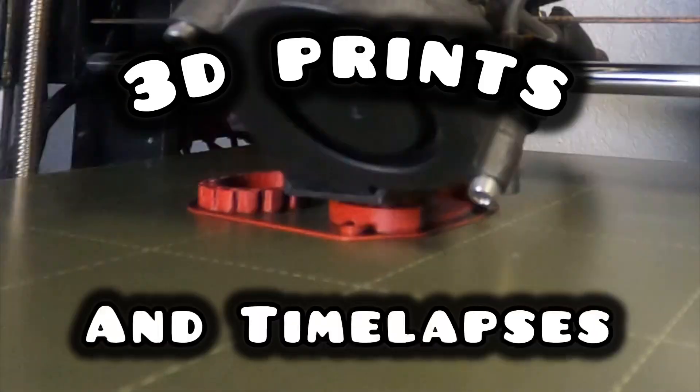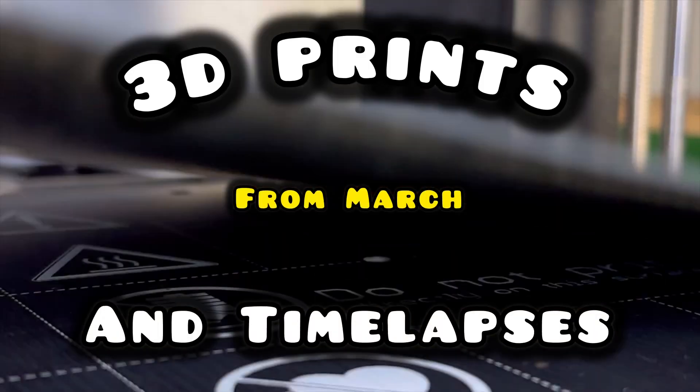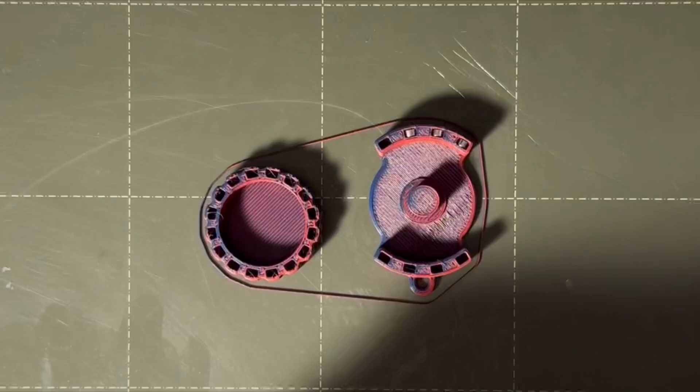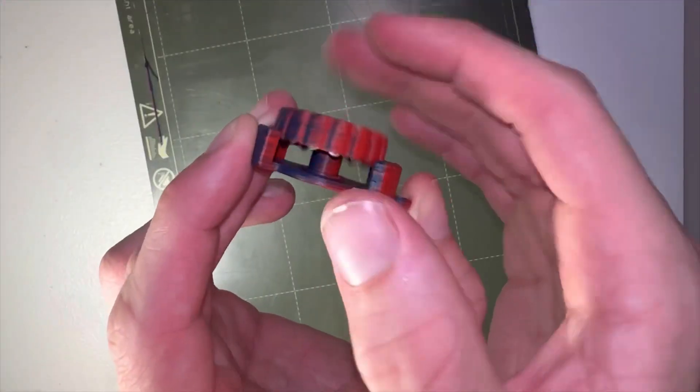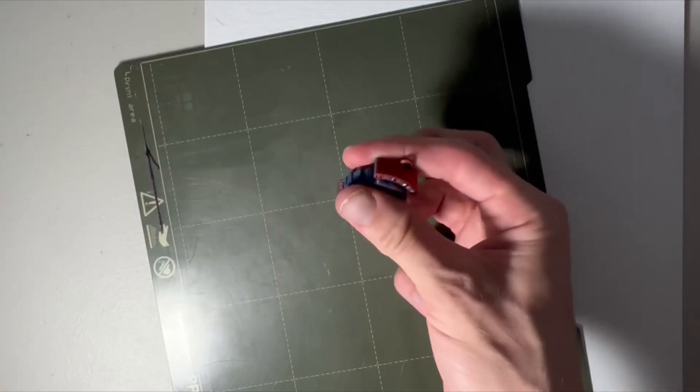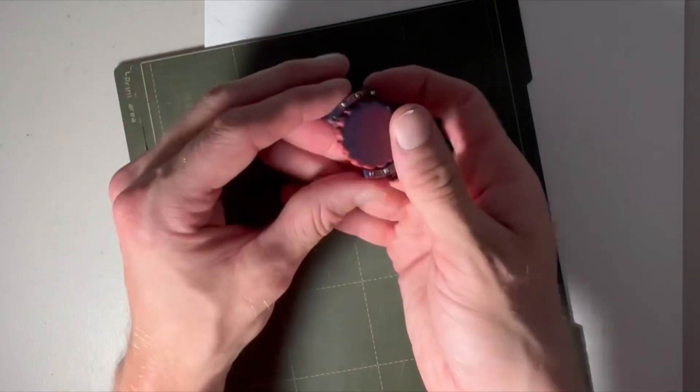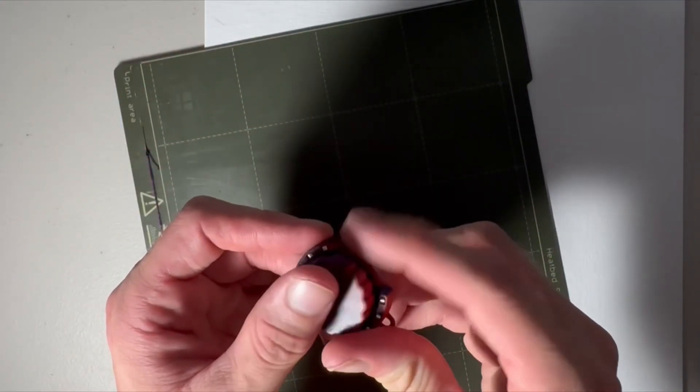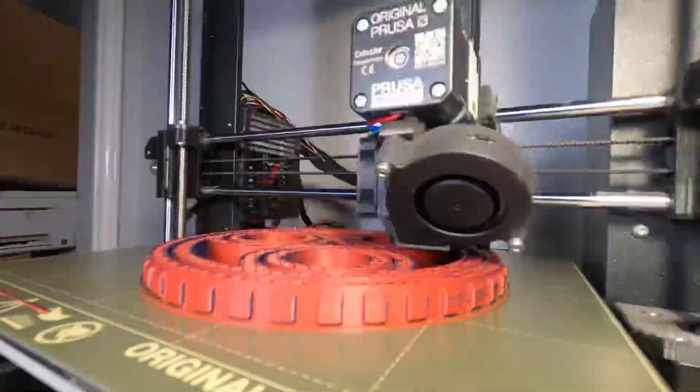3D prints and time lapses for March. Here I'm inserting magnets into a fidget spinner and discovering levitation. Six out of ten, would have been a five but there's magnets involved. This one's a honker, a heifer, whatever you want to call it, the biggest fidget spinner.